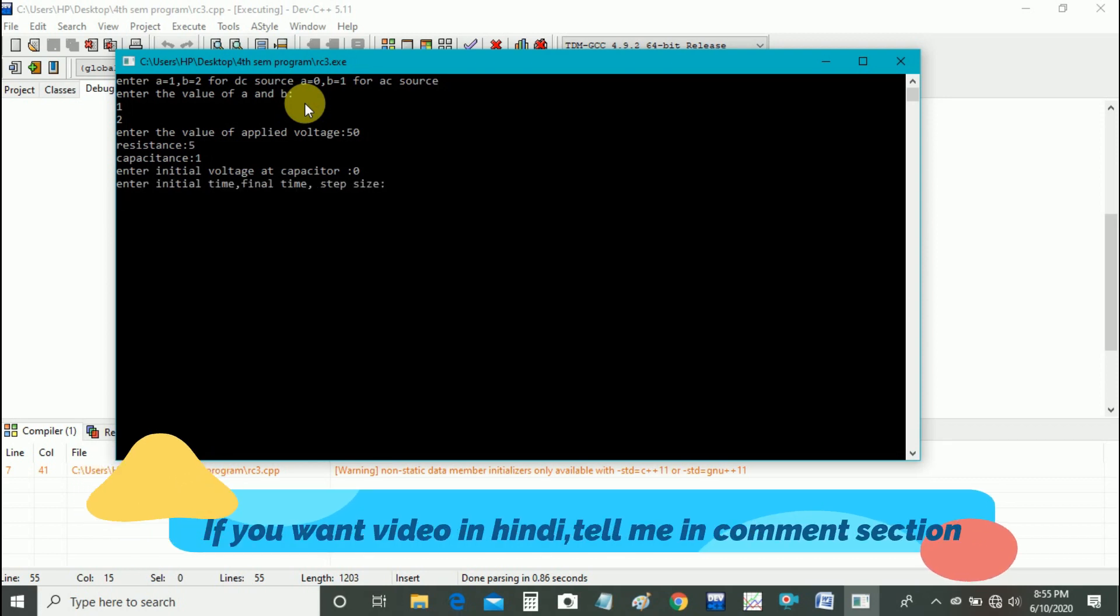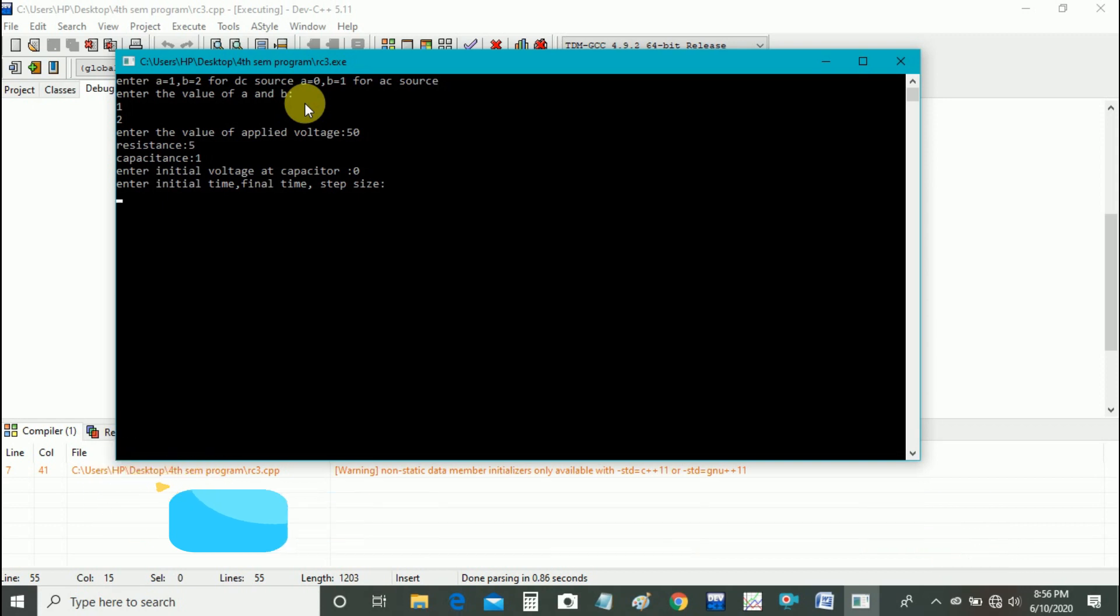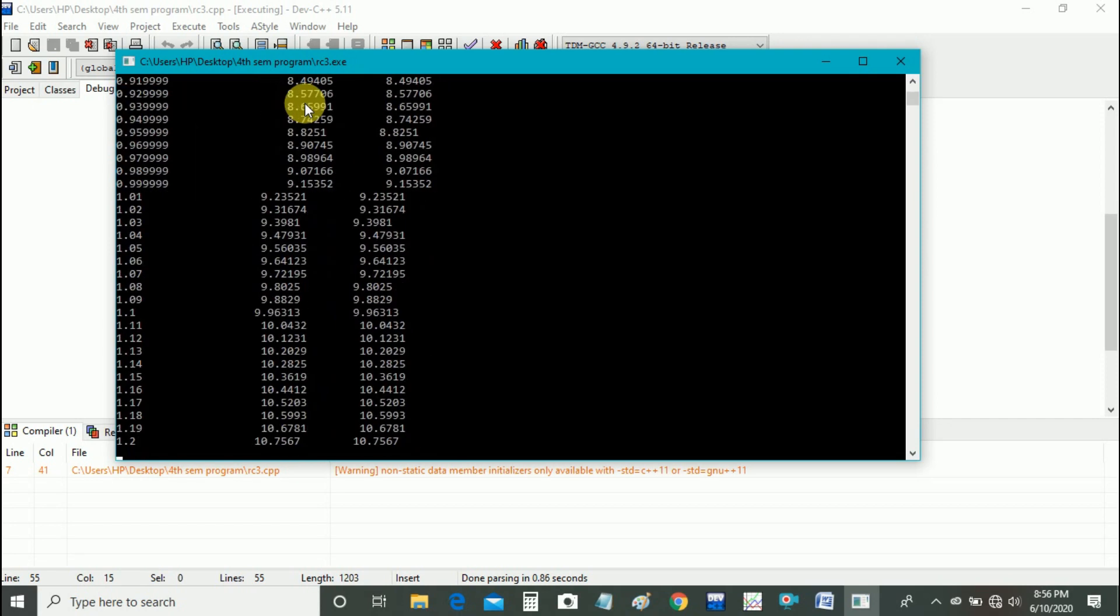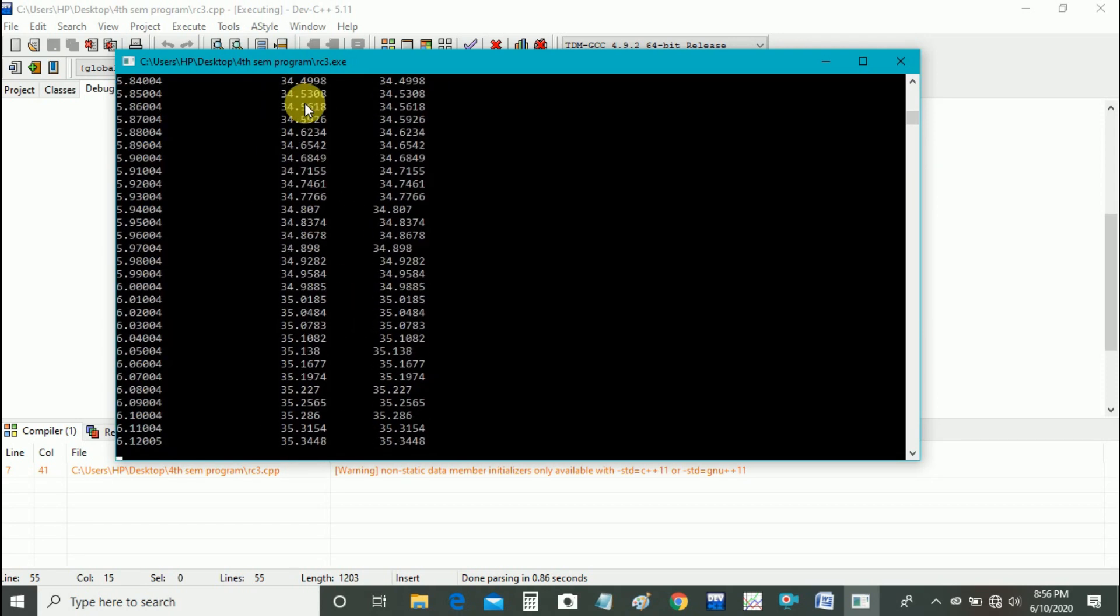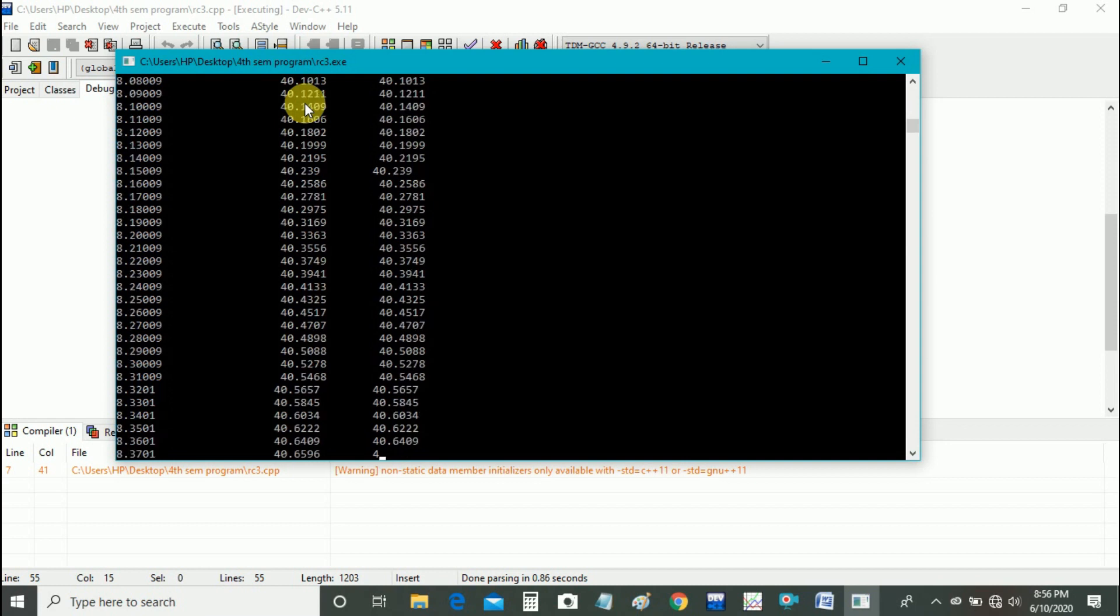Enter initial voltage at capacitor is 0. Enter initial time and final time and step size. Initial time is 0, final time is 10, and step size is 0.01. Here is our output.